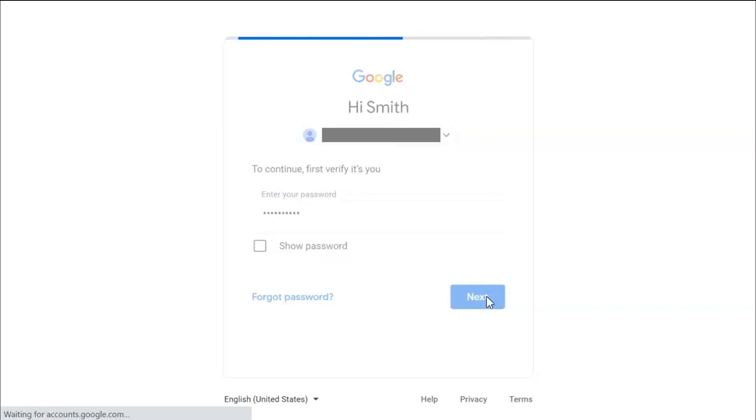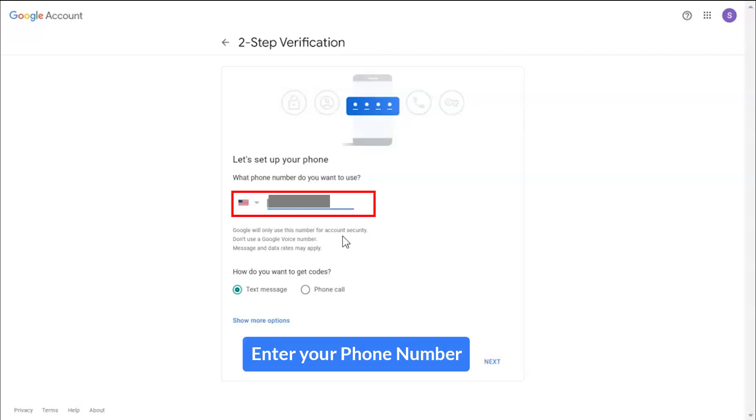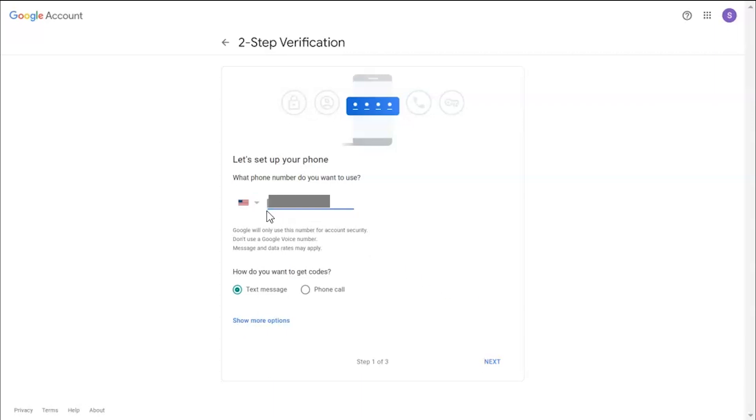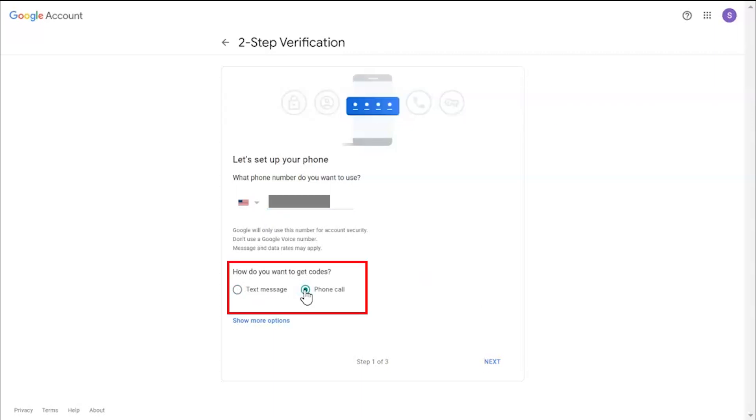Select your location and enter your phone number. Select the option where you want the secret code. We are selecting text message. Click on next button.